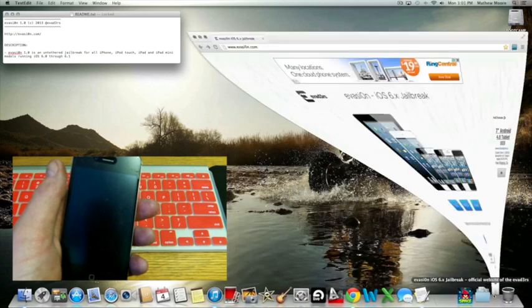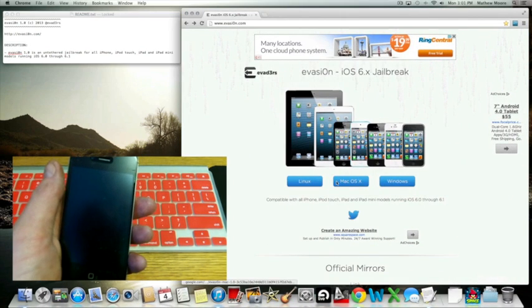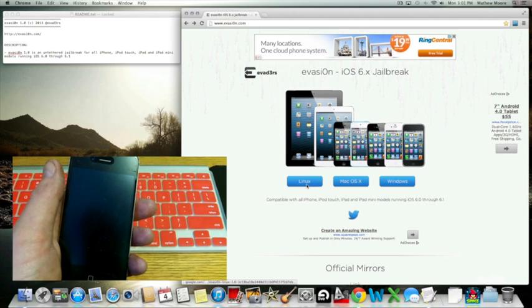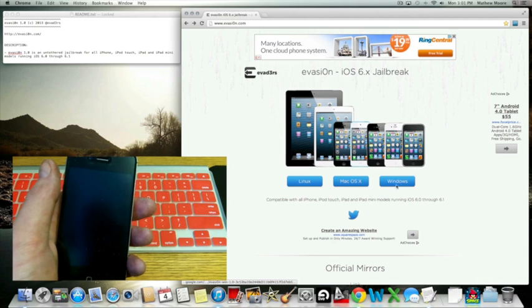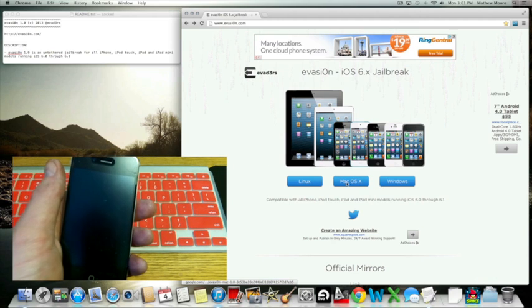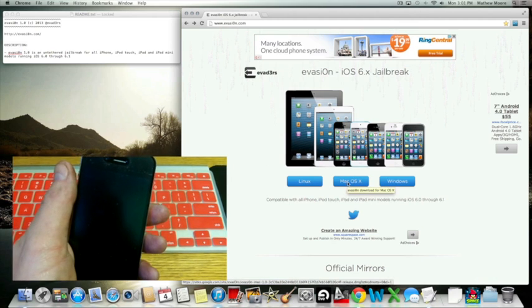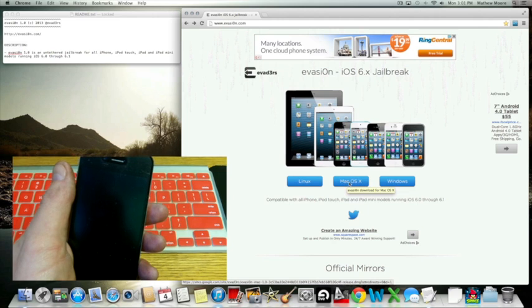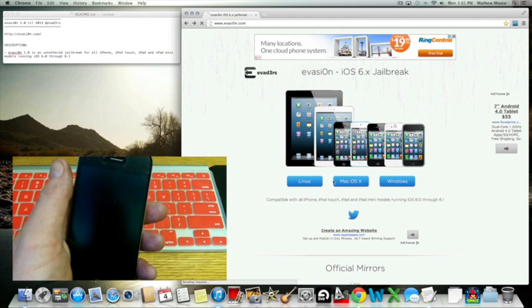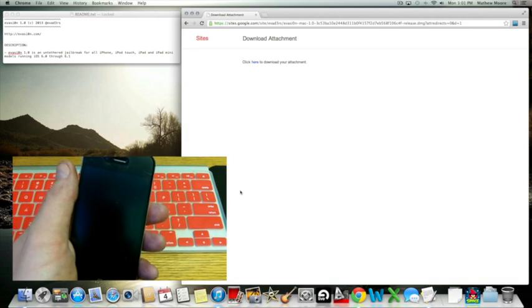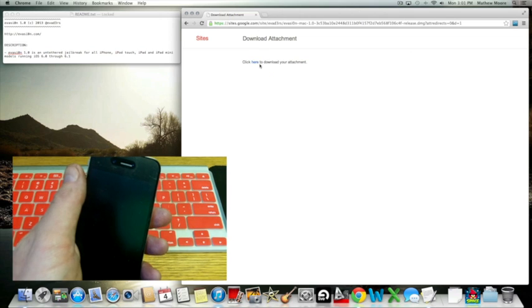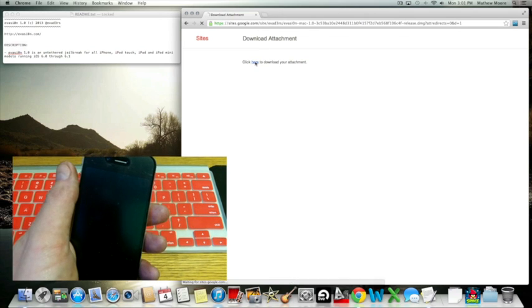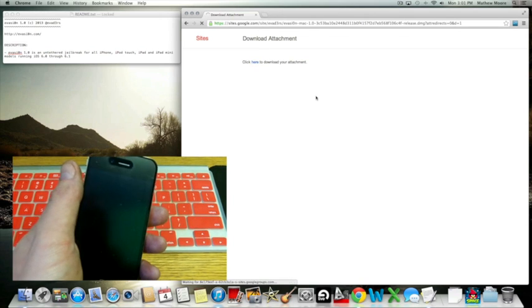Once you download the right copy, they have Linux, Mac, OSX, and Windows. I'm using a Mac, and this one is actually OSX Mountain Lion. So just click the download, and then it'll say click here to download your attachment.